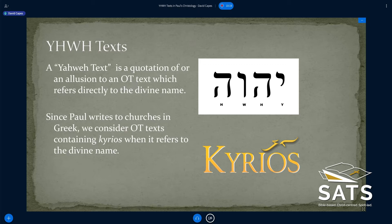Let me explain what a Yahweh text is. I'm not sure exactly if I'm the one who coined that term or if I adopted it from somebody else. As Ecclesiastes said, there's nothing really new under the sun. A Yahweh text as I define it is a quotation of or an allusion to an Old Testament text which refers directly to and contains the divine name — Yod-Heh-Vav-Heh — the ineffable, unspeakable name of God.